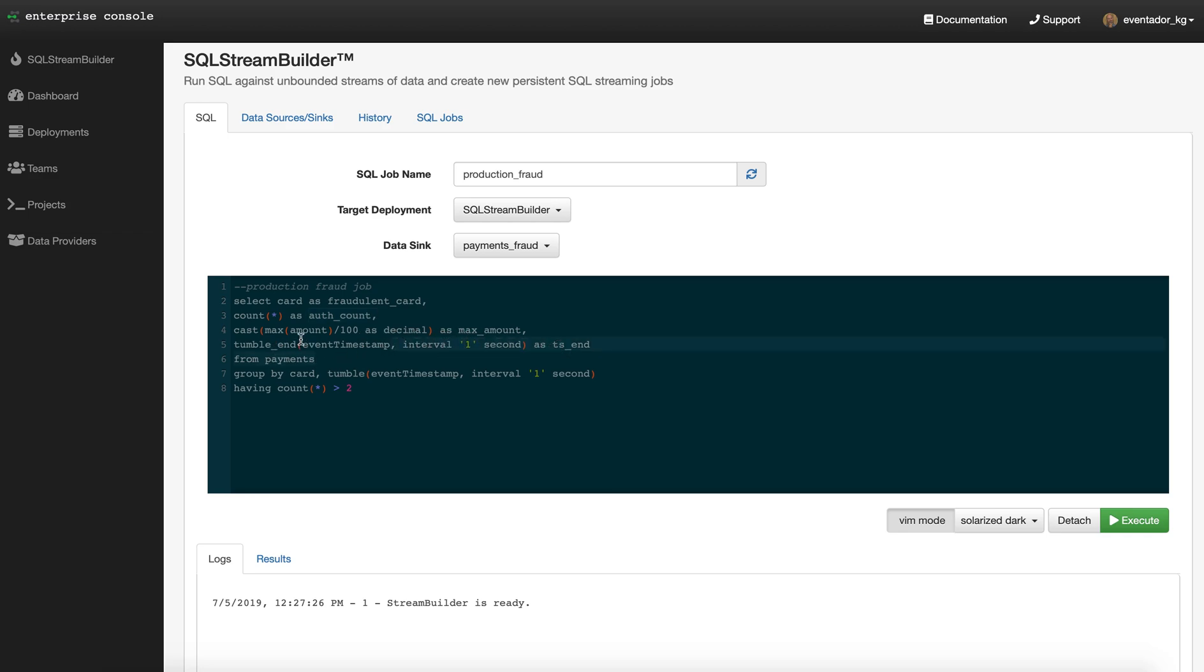I'm also going to pull back the amount and do a little bit of math on it, so we know the actual amount coming back from those transactions. I want to select them in that window where there's more than two. That's my business use case—that's what defines a fraudulent transaction.